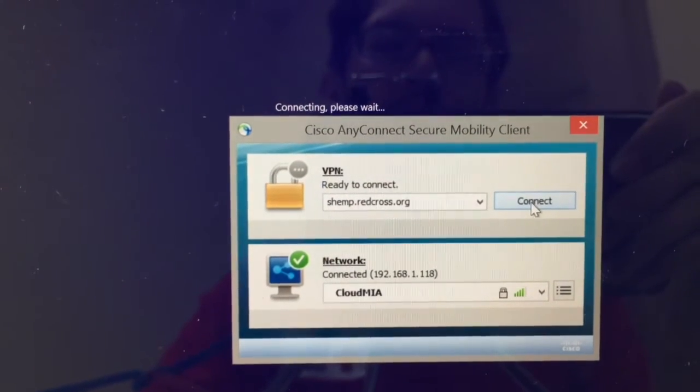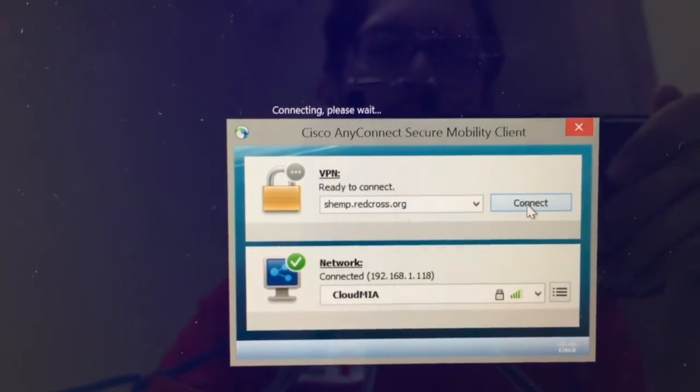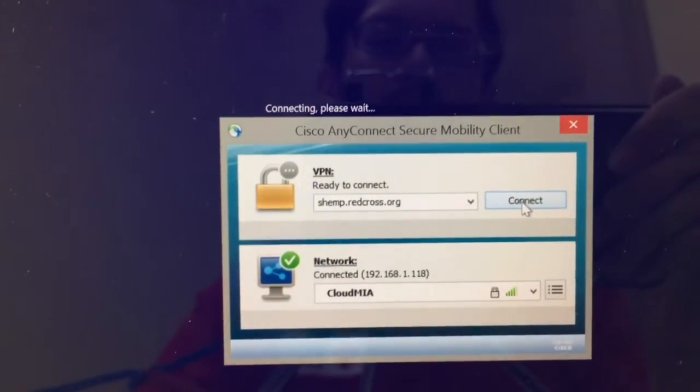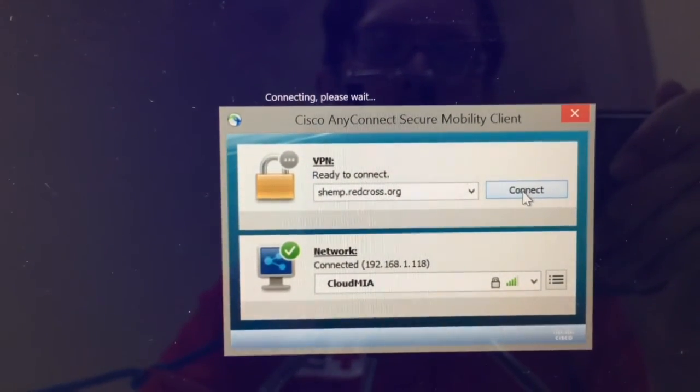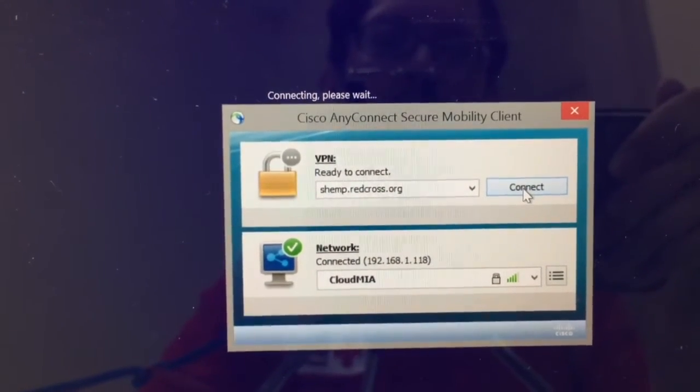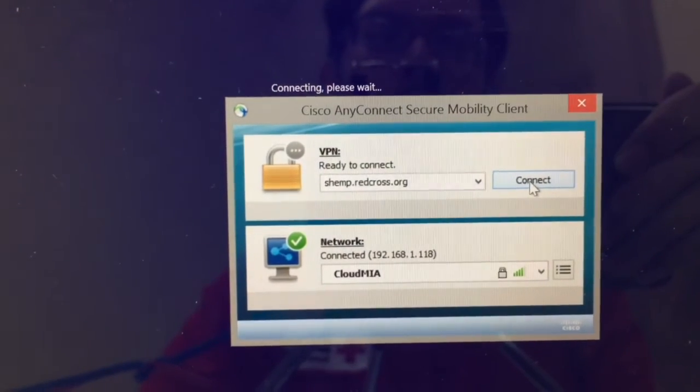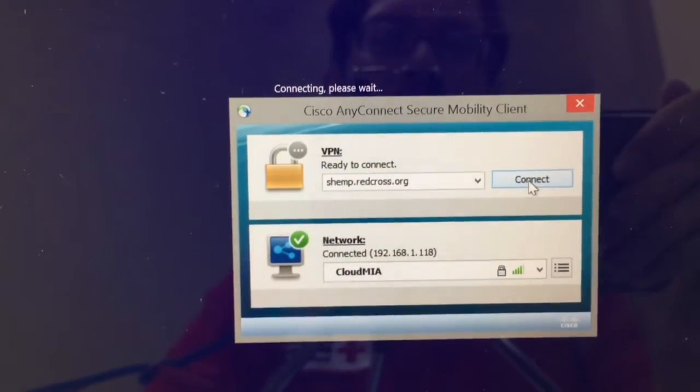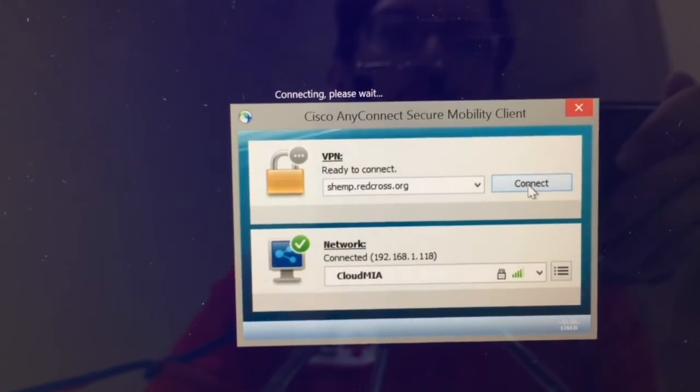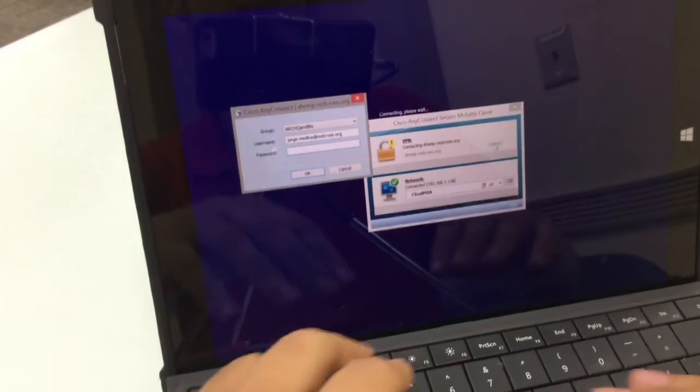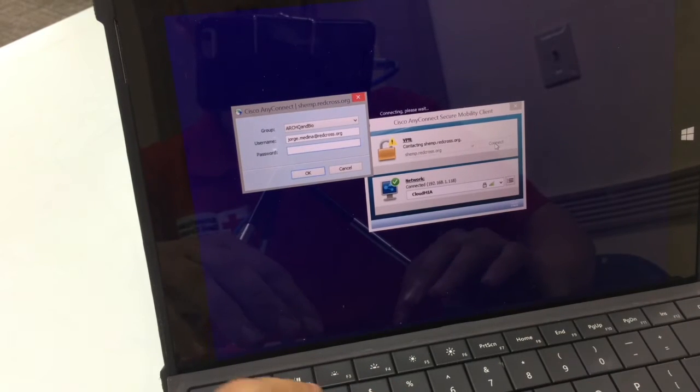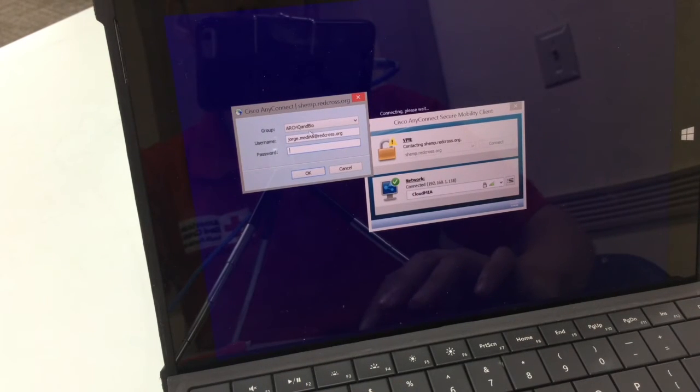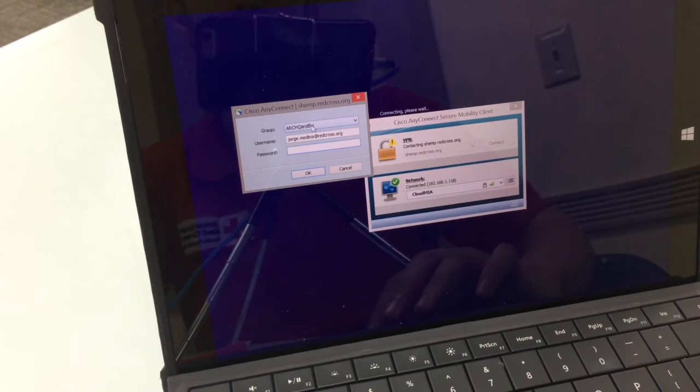Now that I'm connected to either Wi-Fi or connected to the Internet via an Ethernet cable, I will now hit connect on the VPN lock. I'll be able to sign in. Just make sure that the group that you have here is ARCHQ and bio.